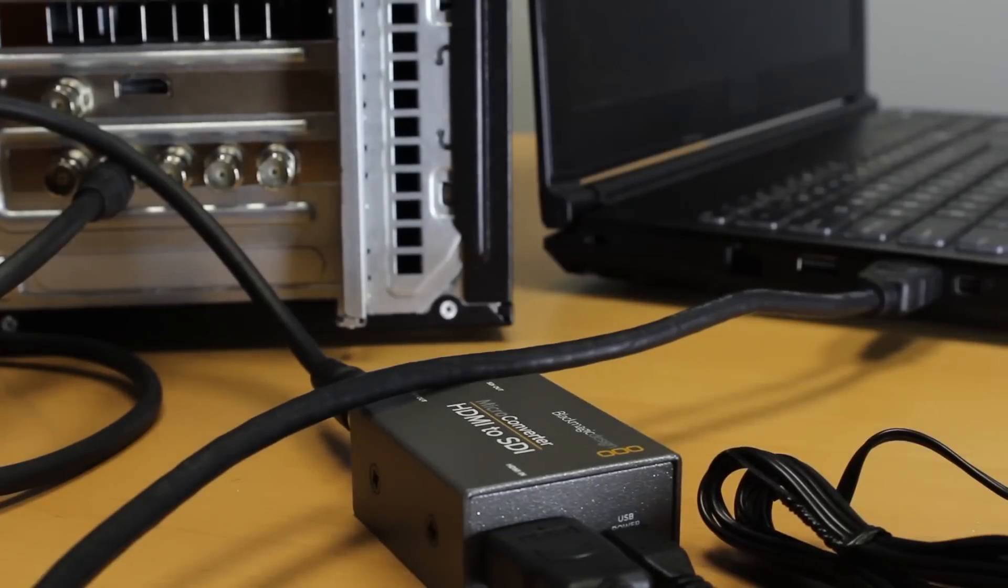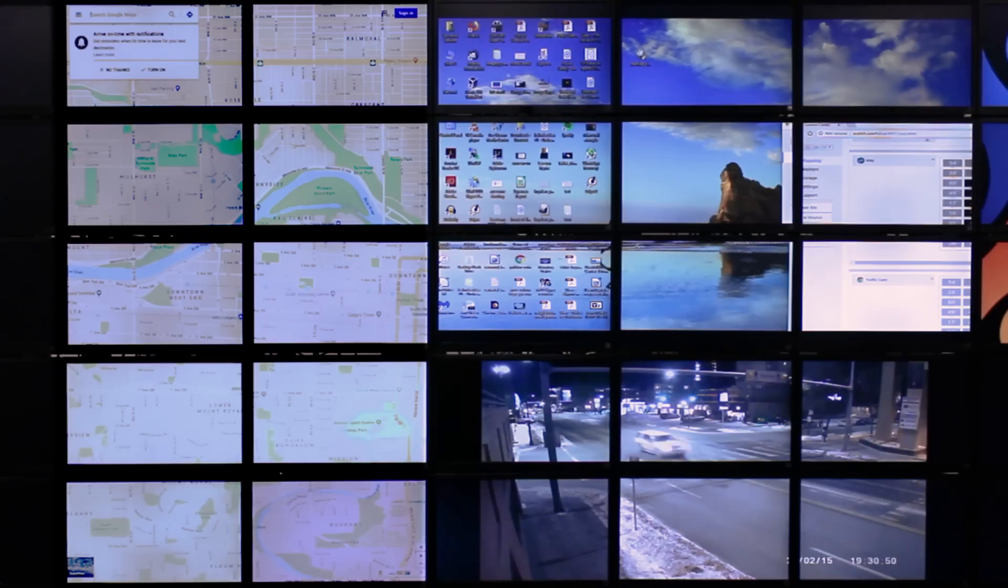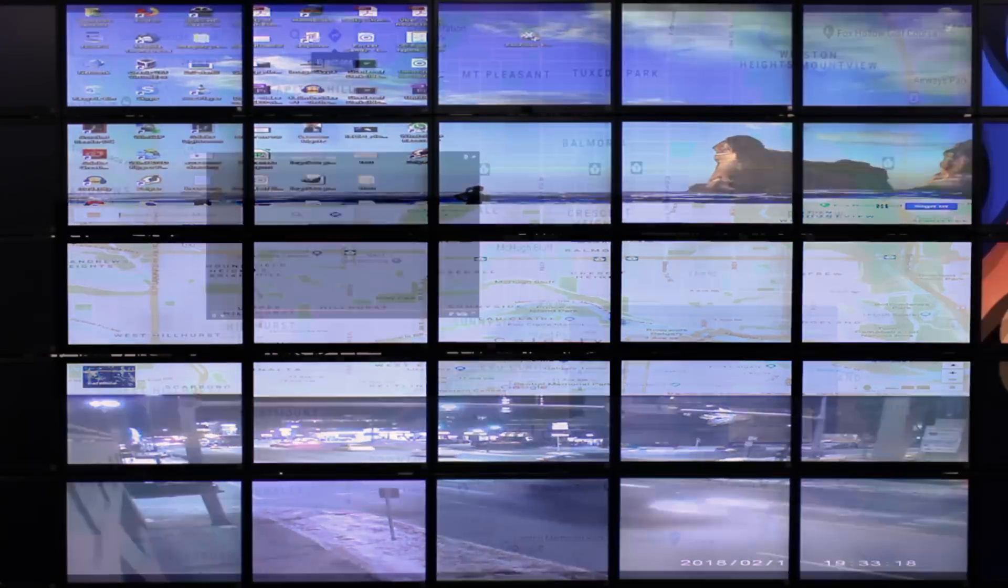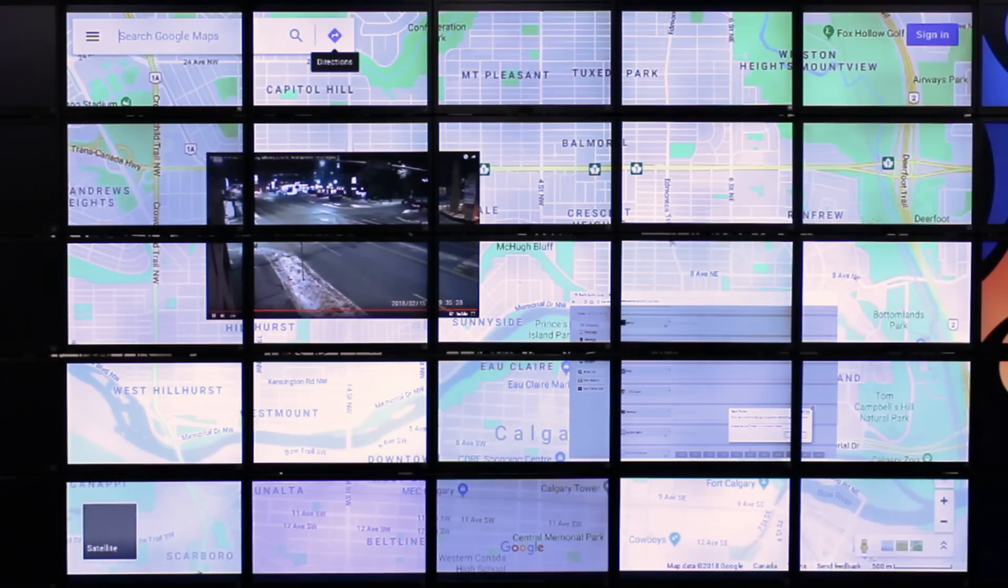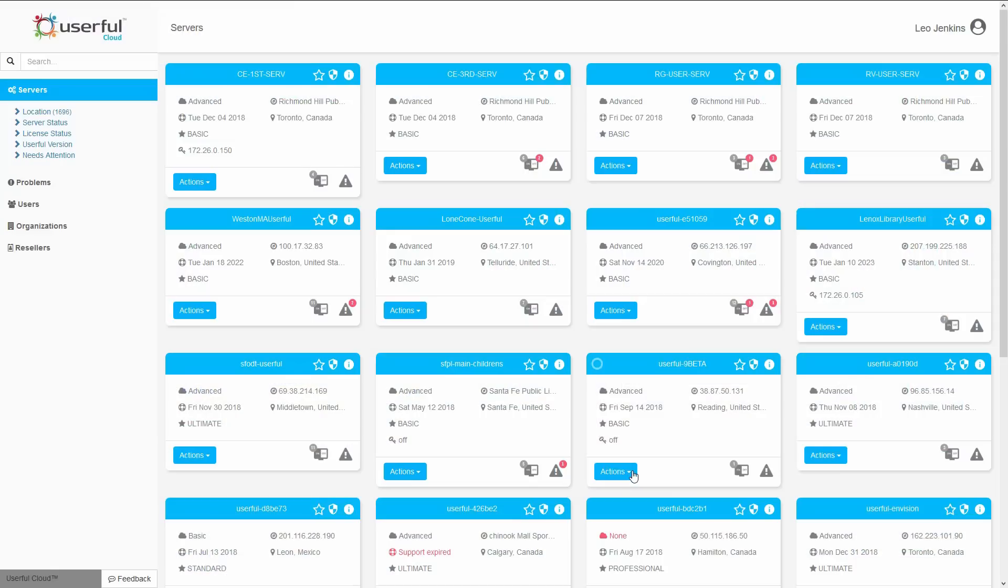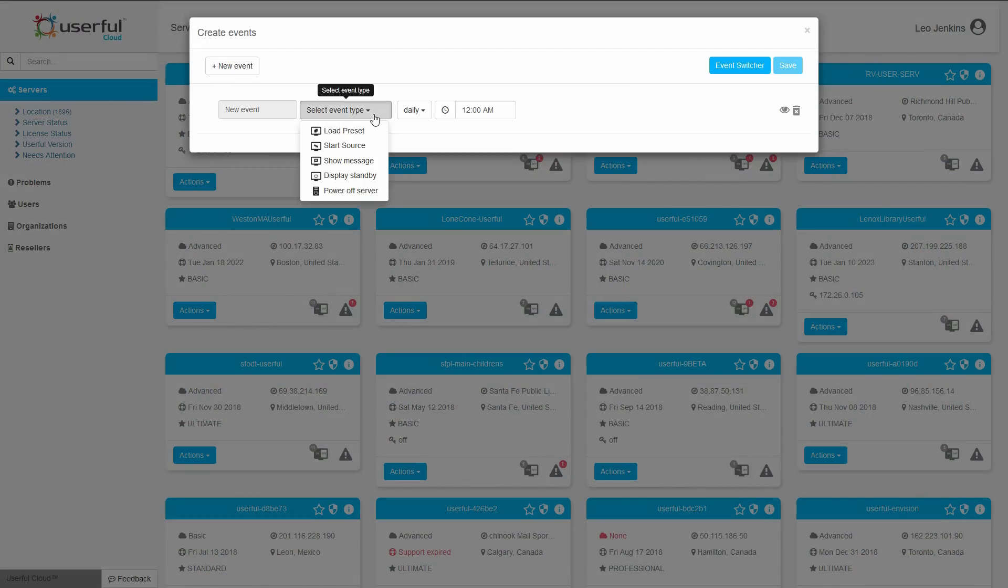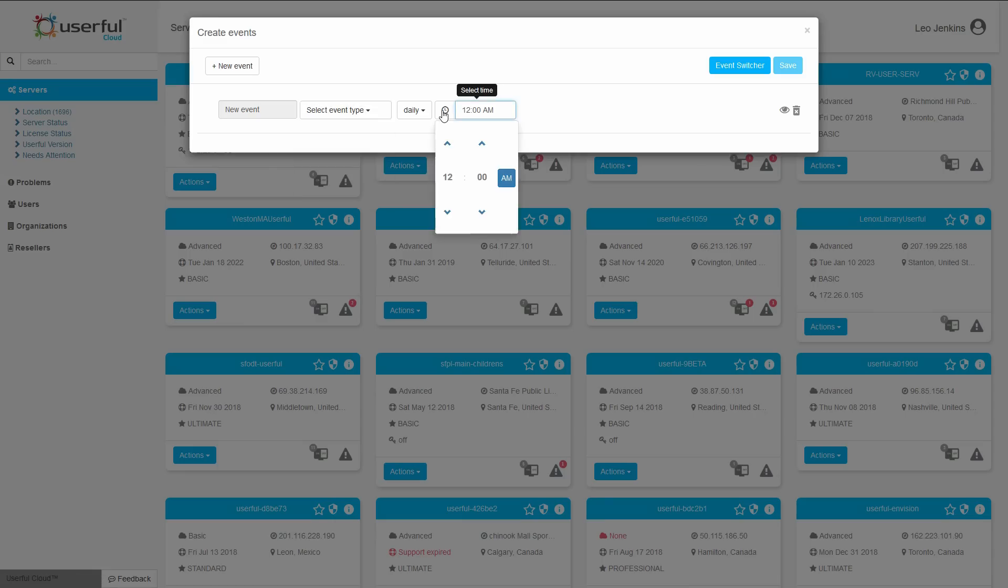The configuration of your video wall, what content you display and when it's displayed, is all easily controlled through the cloud or directly on the Userful computer if your deployment doesn't have an internet connection. We'll show you that in a moment.